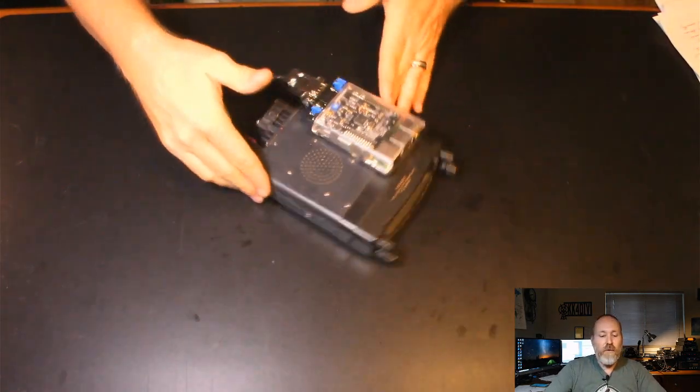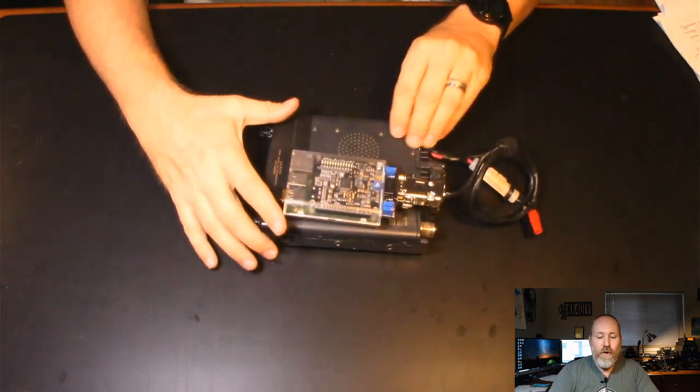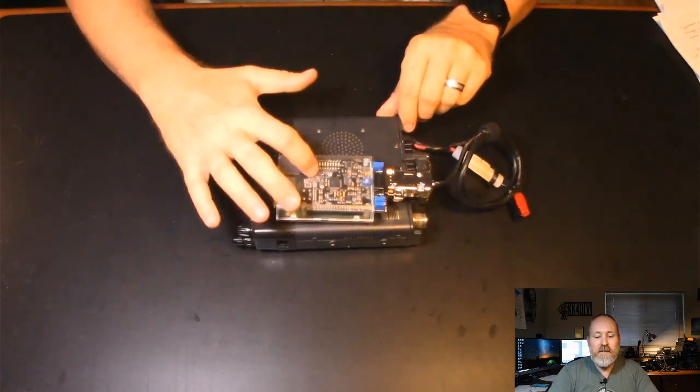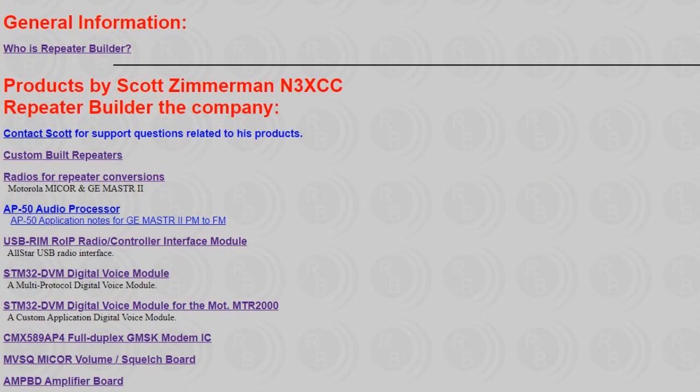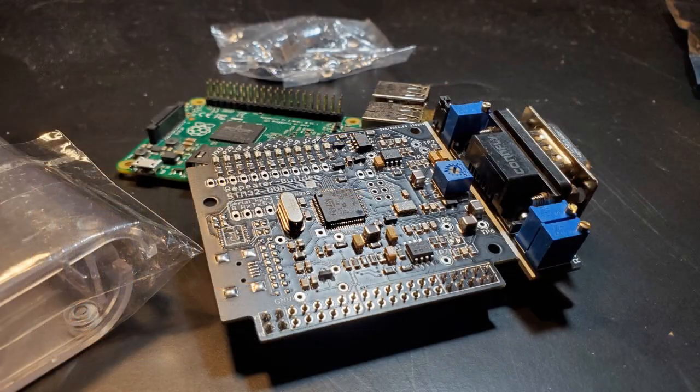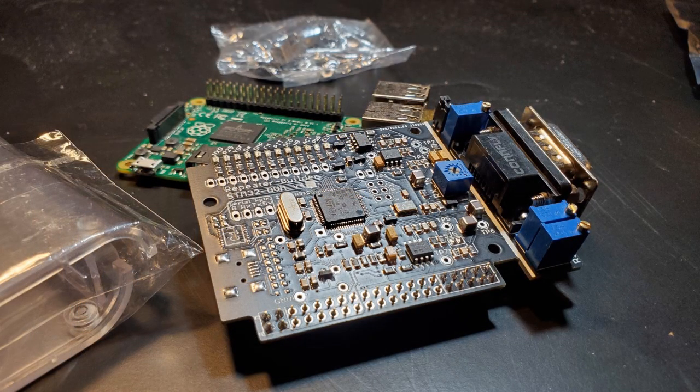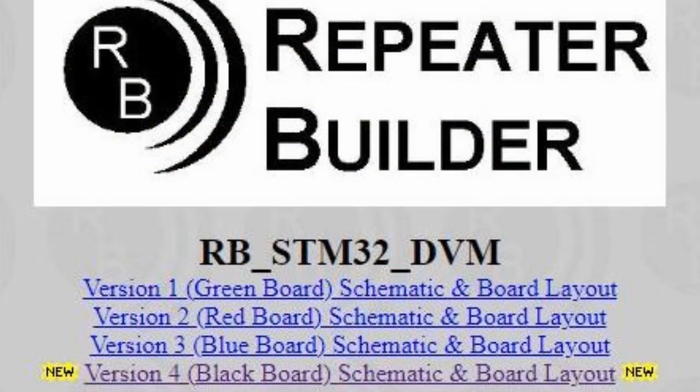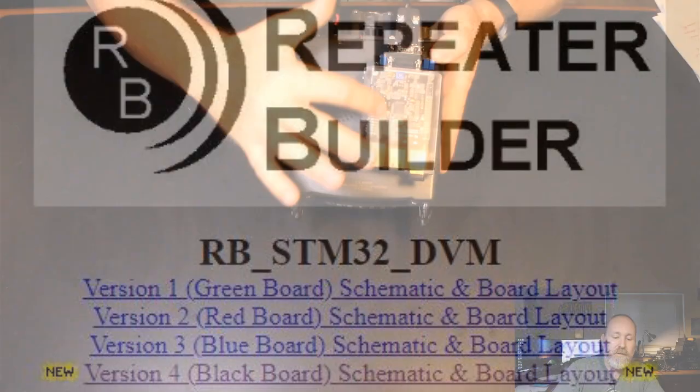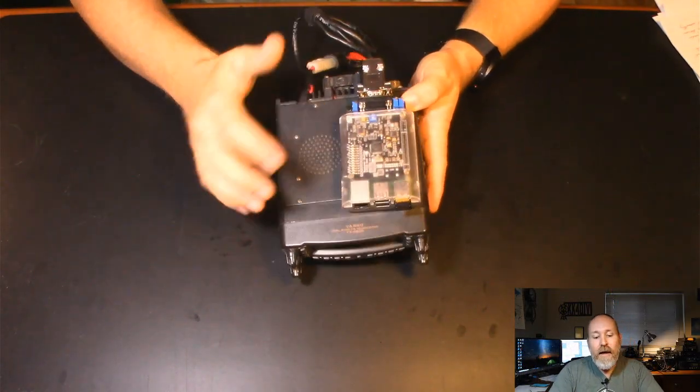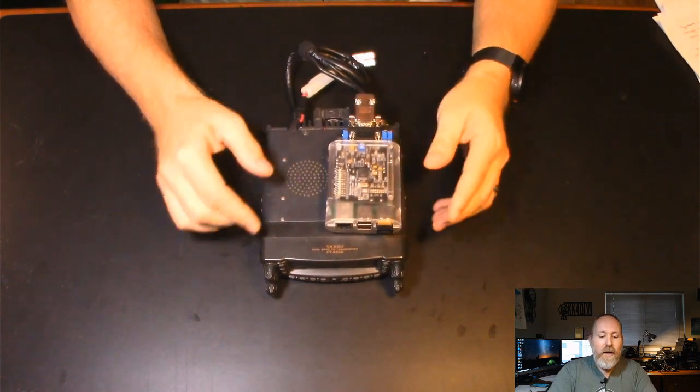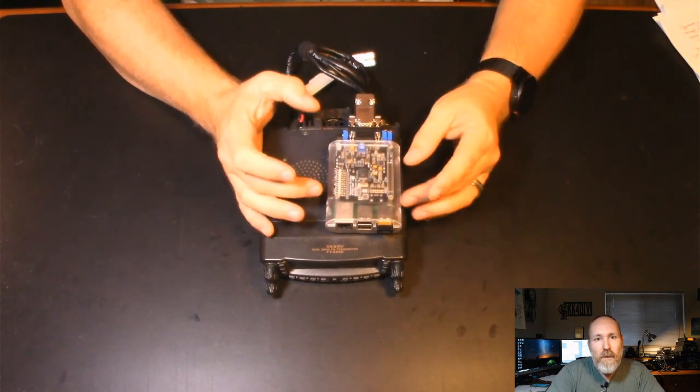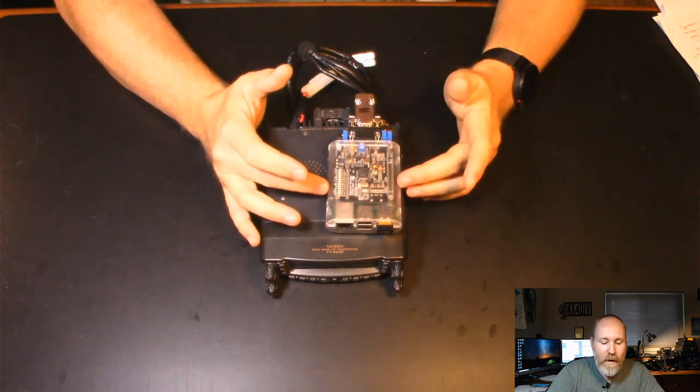So let's talk a little bit more about this board itself. The STM32 DVM board is brought to us by Scott Zimmerman over there on repeaterbuilder.com. And I'll put information on the description down below on this. And this is just a little board. There's several different versions you can get. This is the Pi hat version, and this is the latest version of the Pi hat. This is the black board, as he calls it. You can see through this clear case, the board is actually black. And this is revision four, the latest version. This is a really well-built board. I was impressed with the build quality.